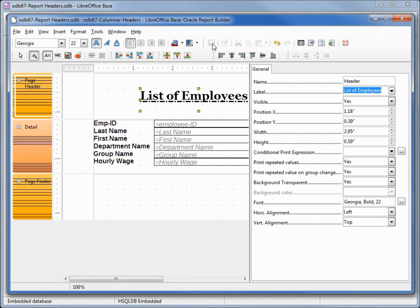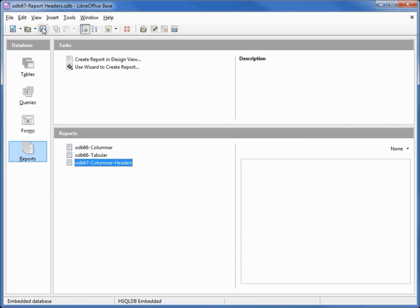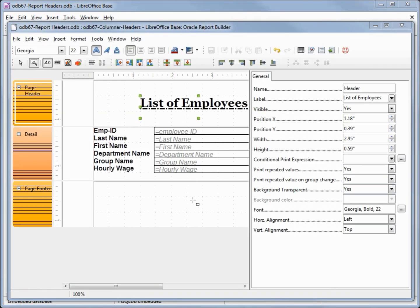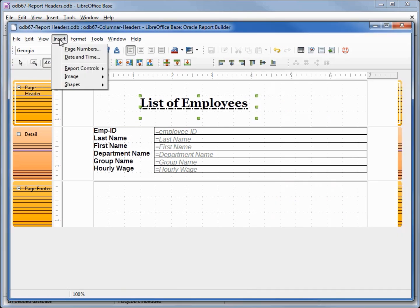I'm going to close the report and save. I've heard the report feature in LibreOffice is a little buggy, so we should save our changes often — I'm saving both in the report and saving the database. Other things we might want on a report are the date and time, so let's add in the date by going to Insert.